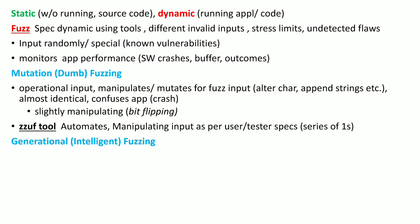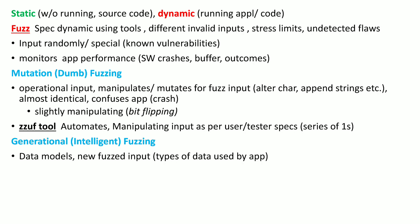The second form of fuzzing is generational or intelligent fuzzing. This requires extensive effort to develop data models based on understanding the type of data used by the application. It gives us a new fuzz input that is not generated from operational data, but is an entirely new fuzz input based upon understanding the application.